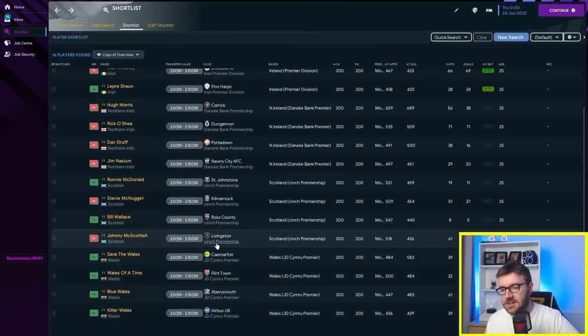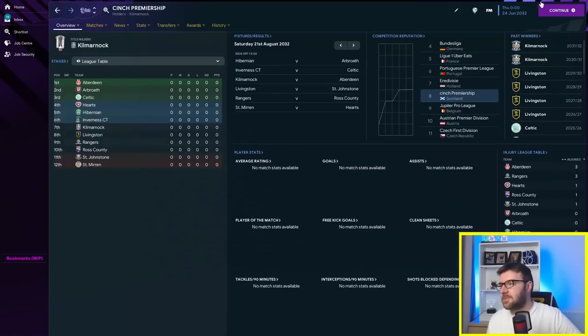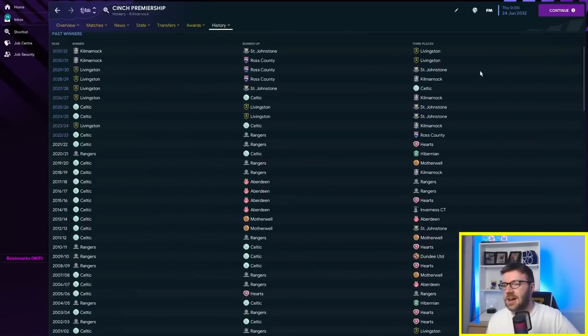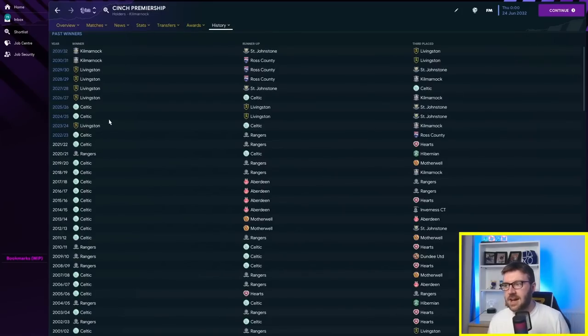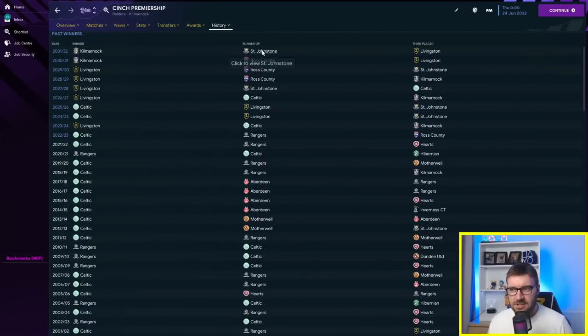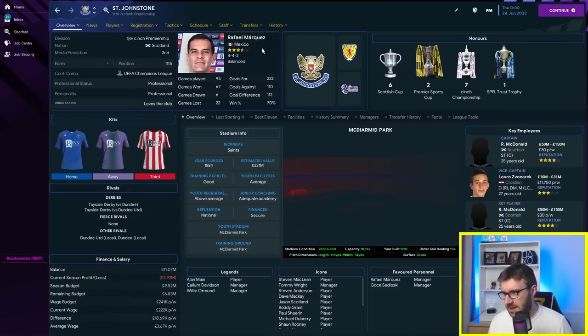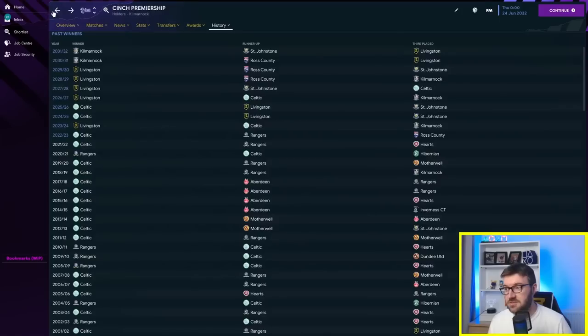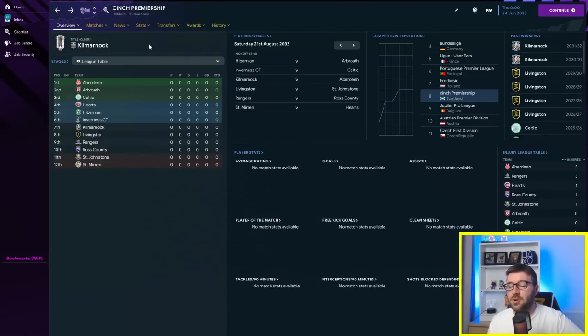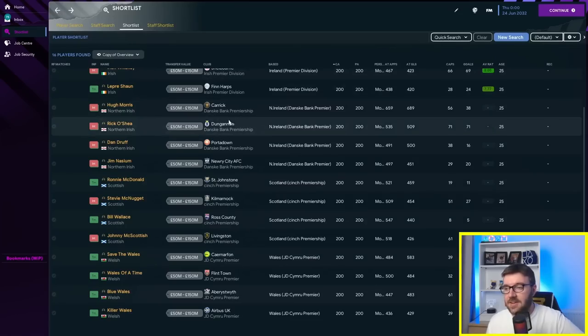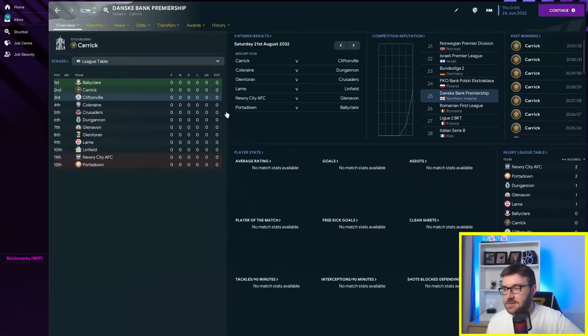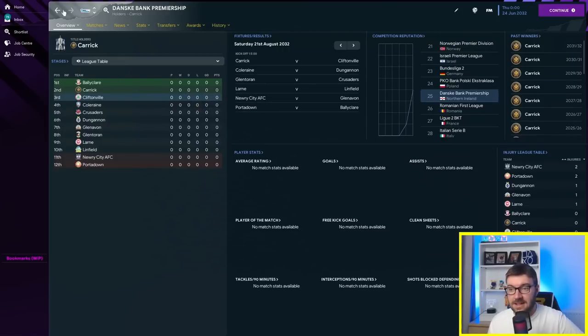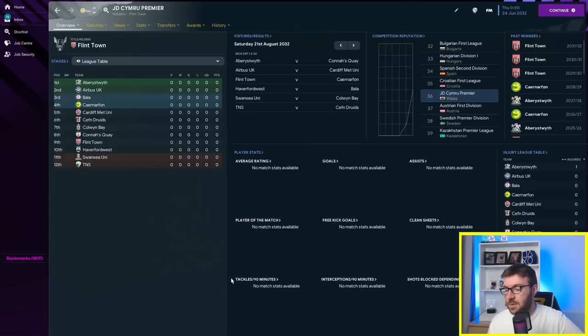In terms of the Cinch Premiership, Kilmarnock and Livingston have come through in recent years, Ross County up there as well. I think Saint Johnstone have got one of the players. Yes they have, they've got Ronnie McDonald. Rafael Marquez in charge of Saint Johnstone. The Cinch Premiership is up in eighth place. It's actually elevated itself. The Dank's Bank Premiership is up in 25th, all the way up from 86th. That's impressive isn't it? Wales League up in 36th and the Irish League is up in 20th.